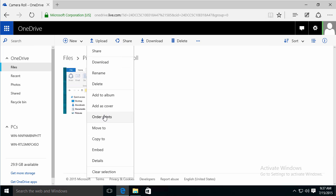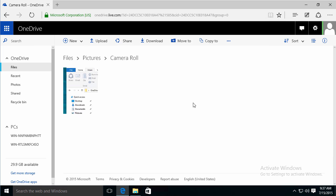I can even order prints. I can share it out with people. And I can do all the same thing from the application itself.